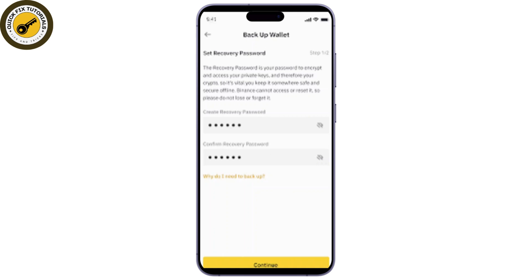Your Binance Web3 wallet is a non-custodial wallet, meaning you control your private keys. If you've lost access or need to restore your wallet, don't worry — with the right recovery phrase you can restore it and regain access to your assets.